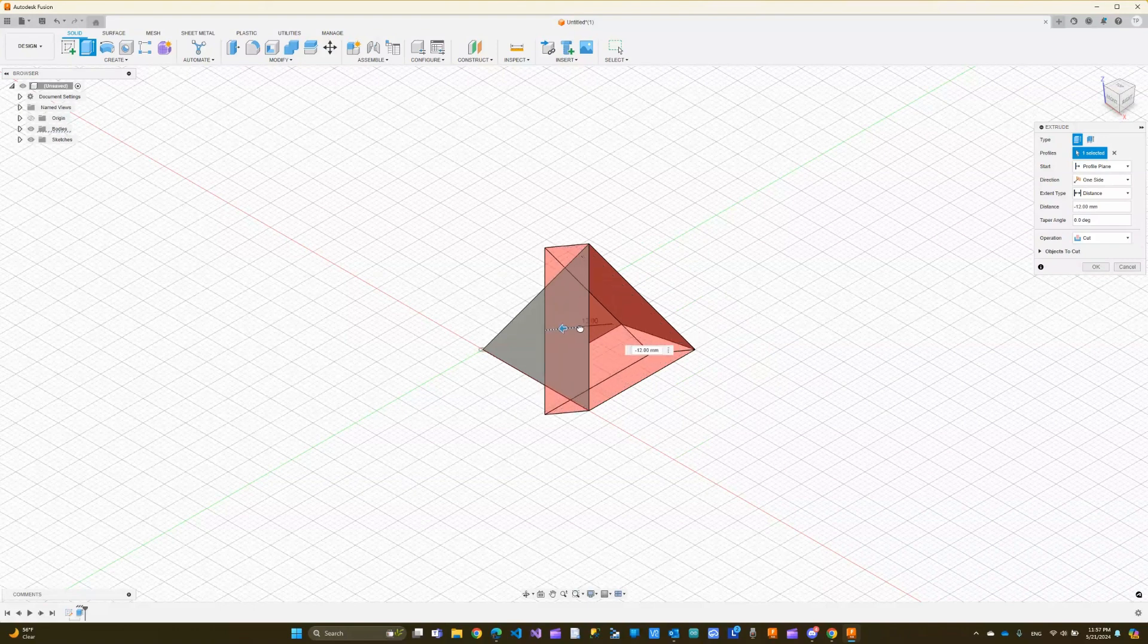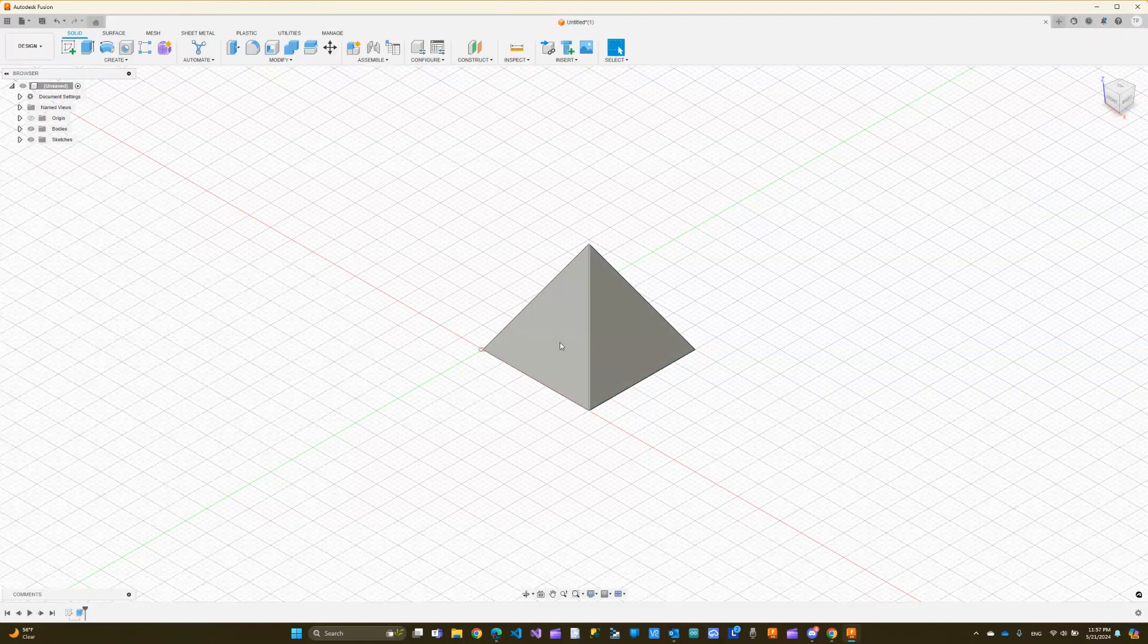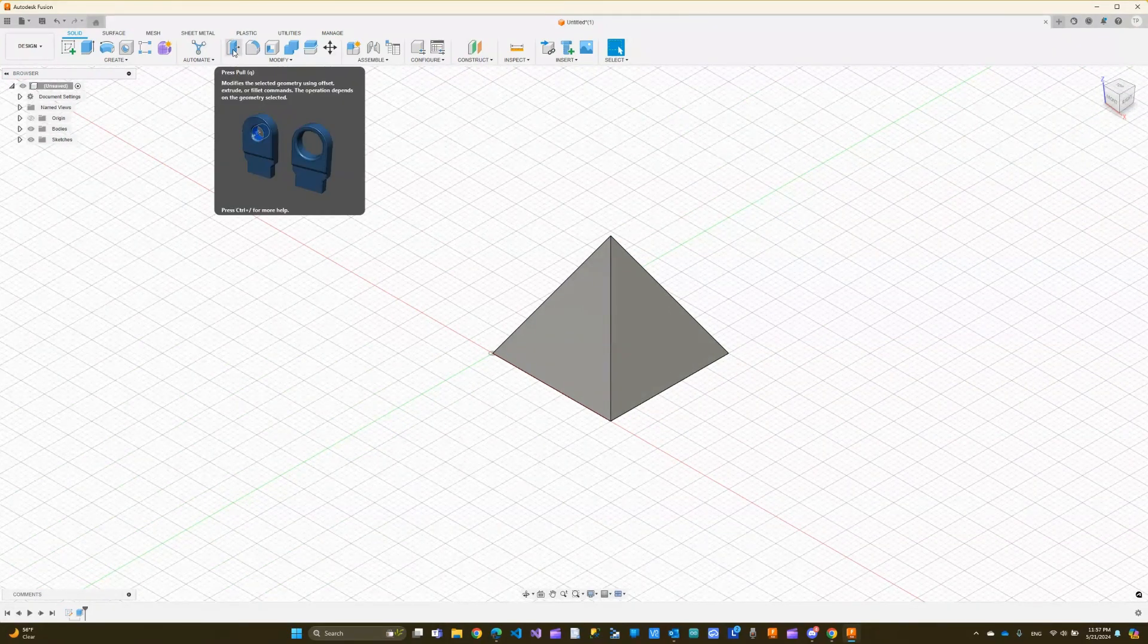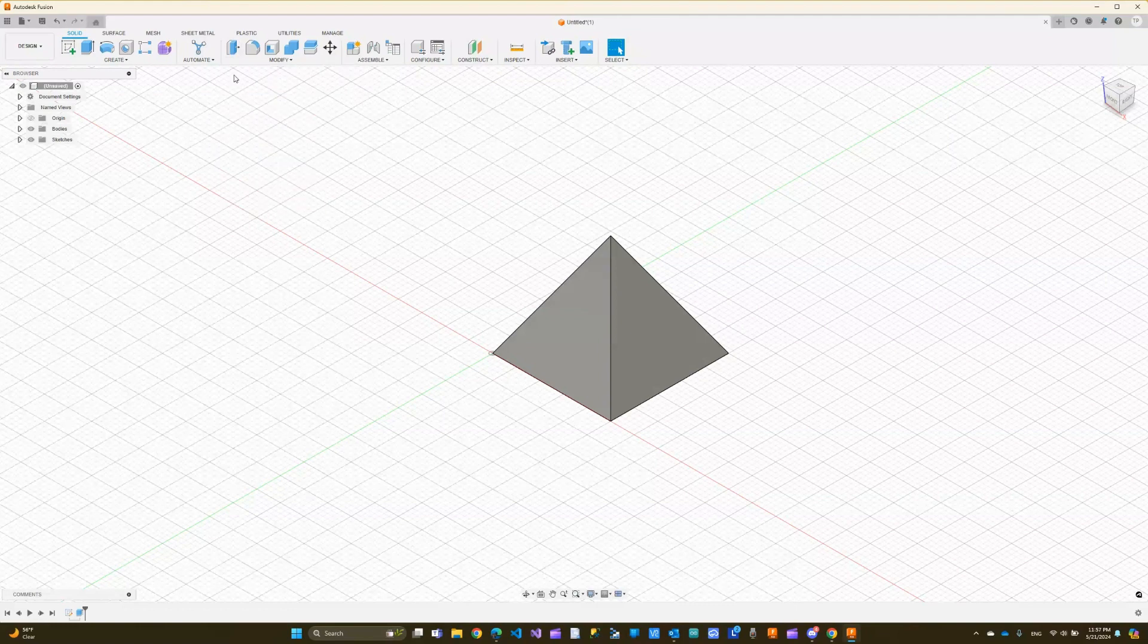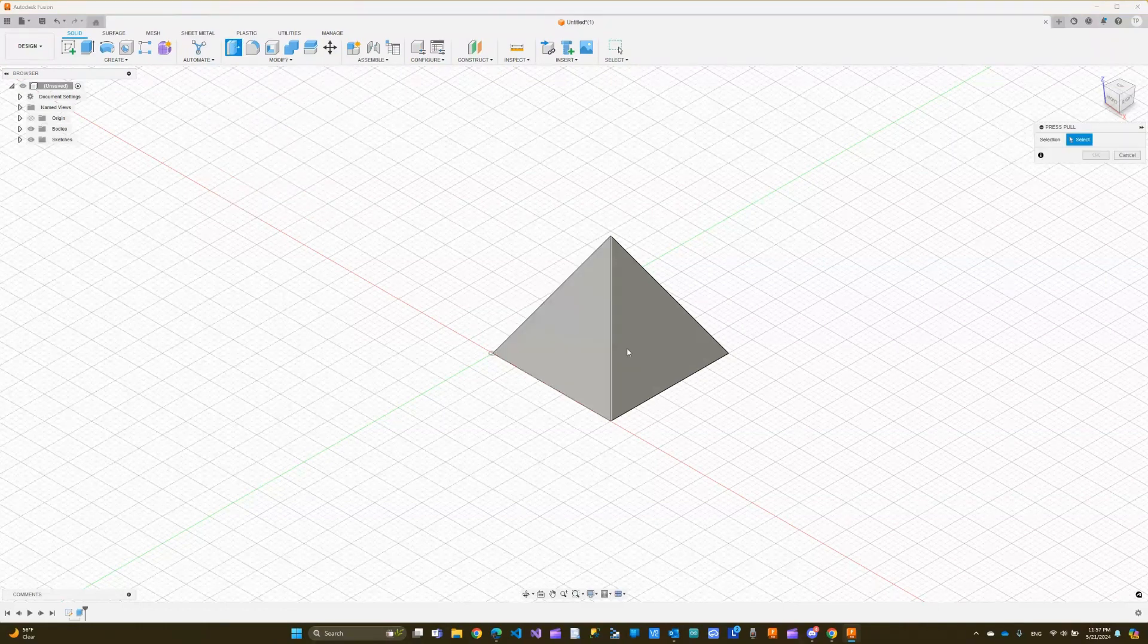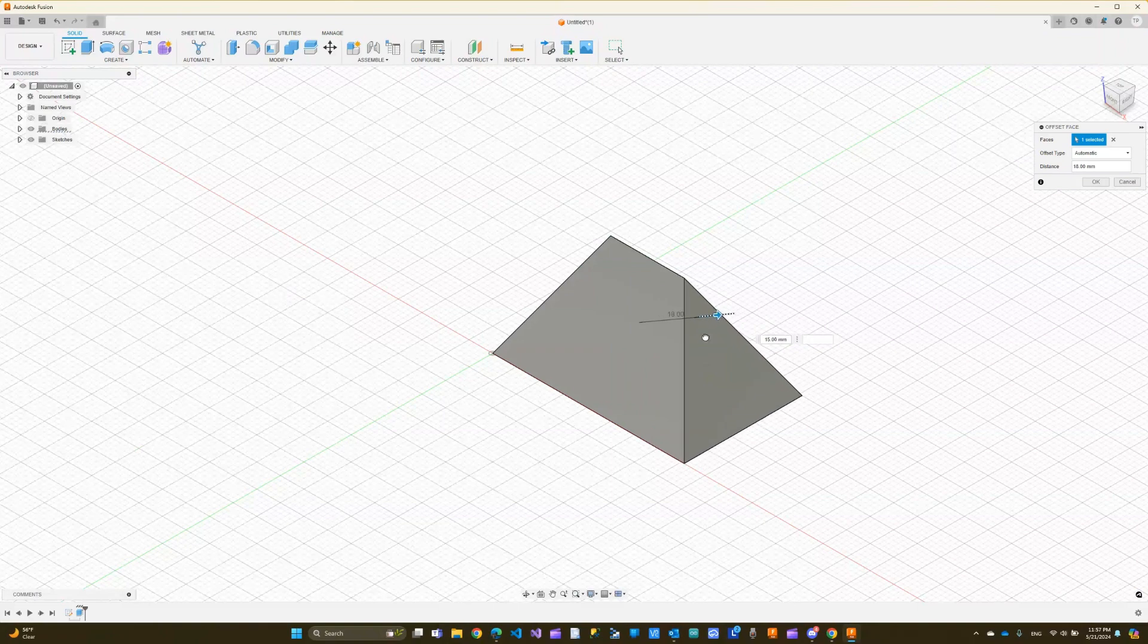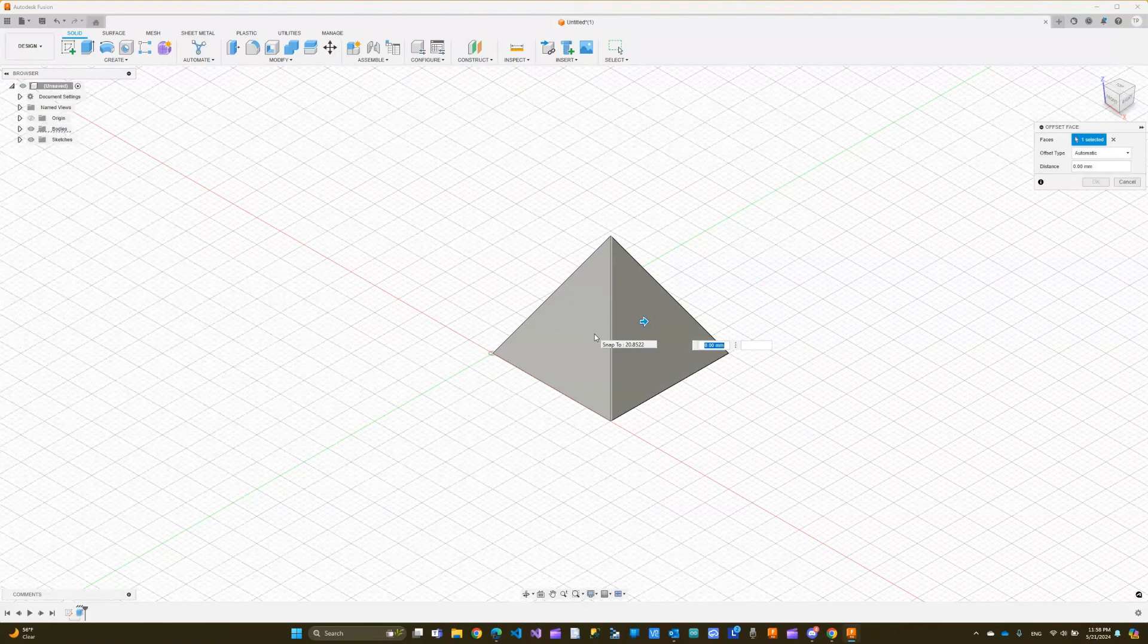That's what extrude does, but sometimes this can be confused with press and pull. This shape is very helpful to demo the difference. I'm going to do a press and pull. It modifies the selected geometry using offset, extrude, or fillet. Depending on the object shape, this might behave differently. So I'm going to click press and pull and choose that same face. You can see the behavior is different because it's pulling the face in a way that is changing the entire body or the object.